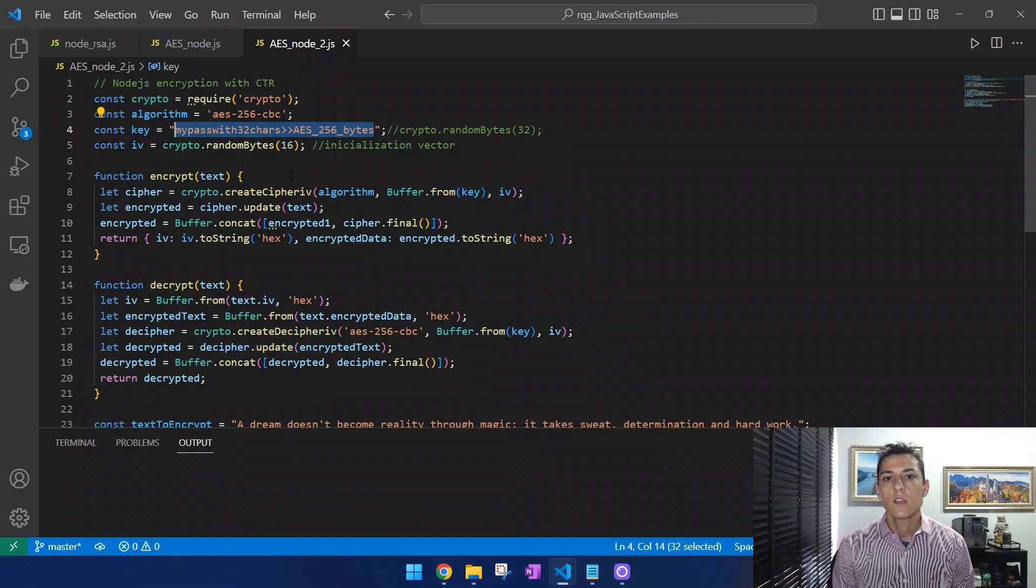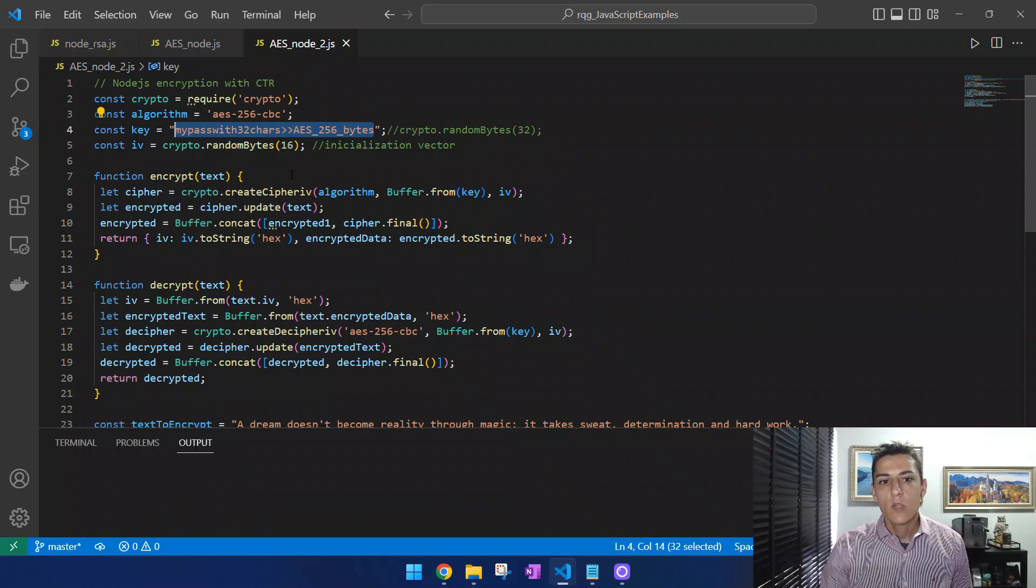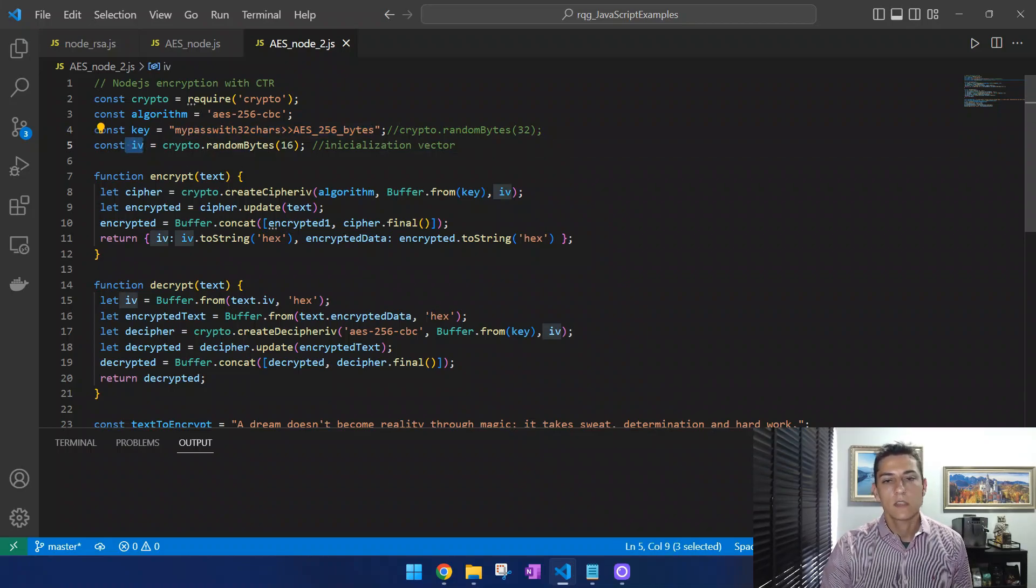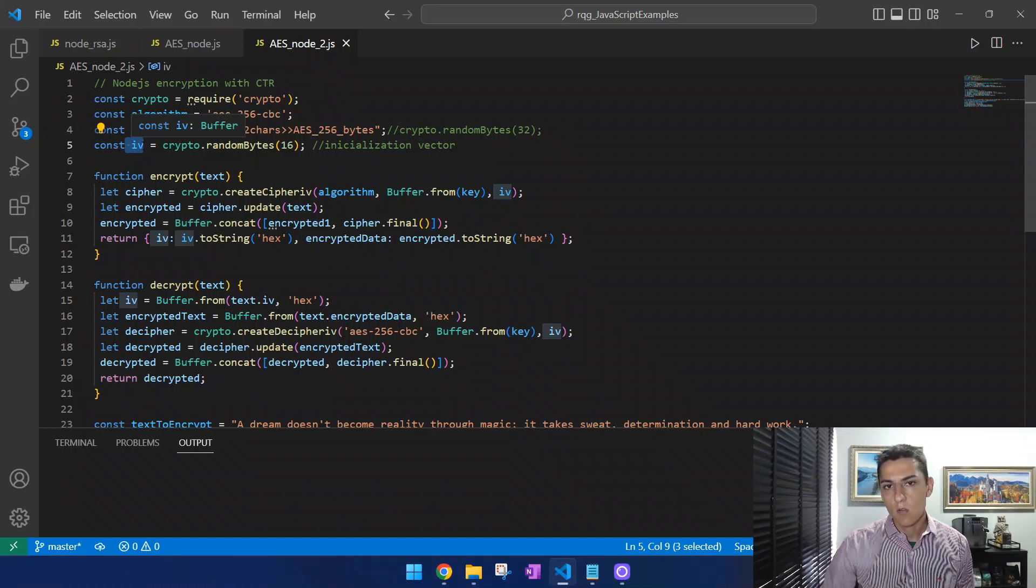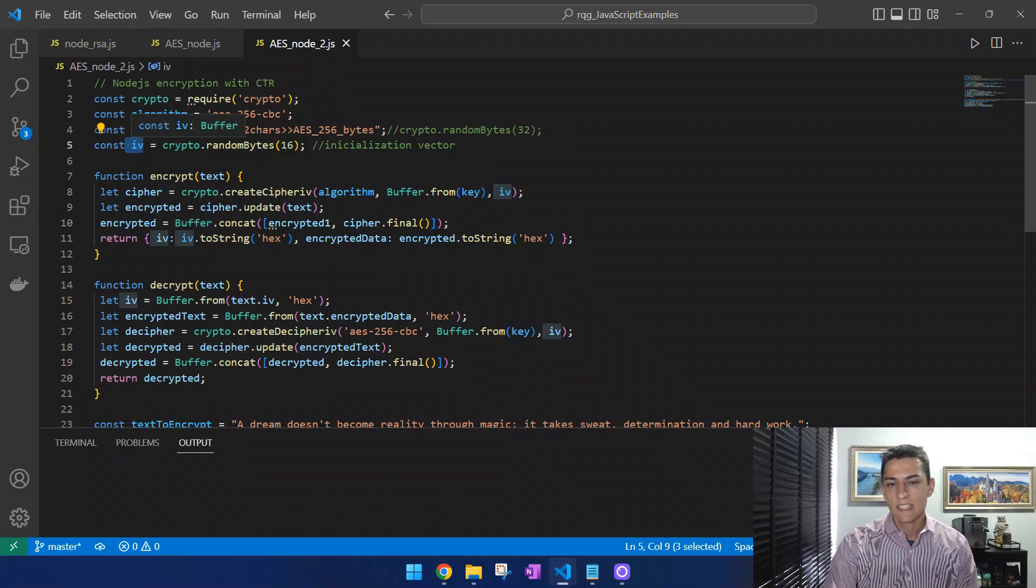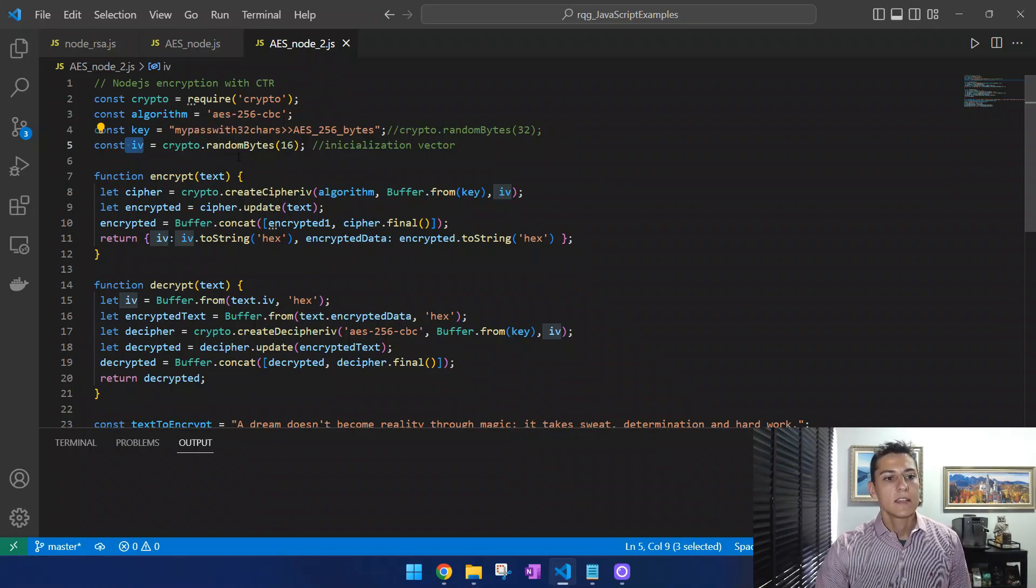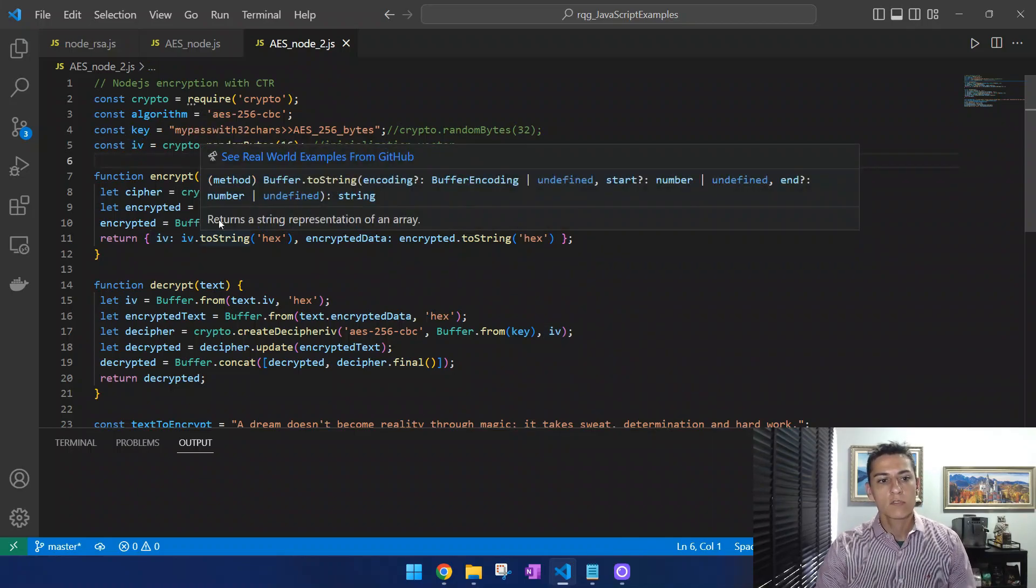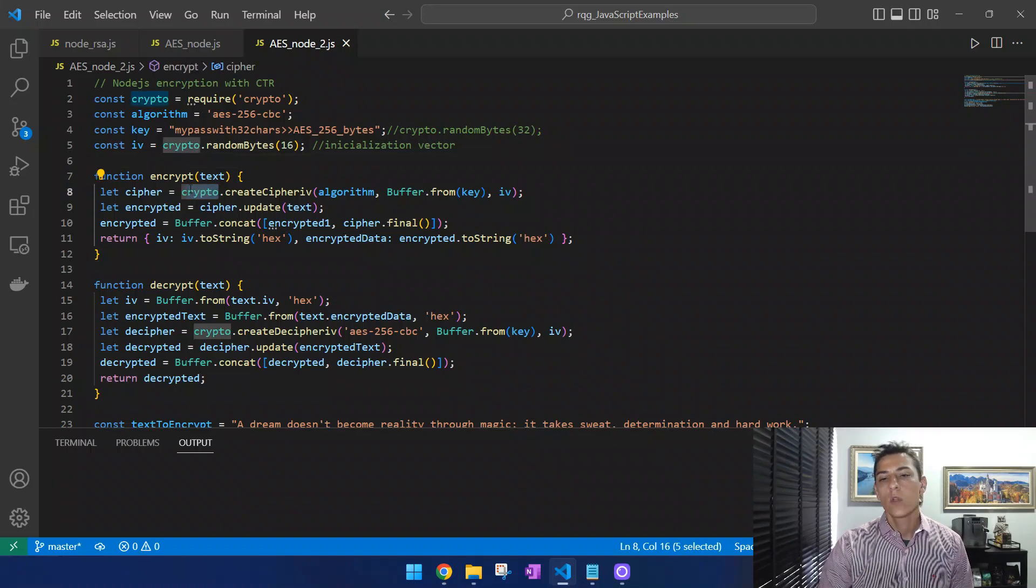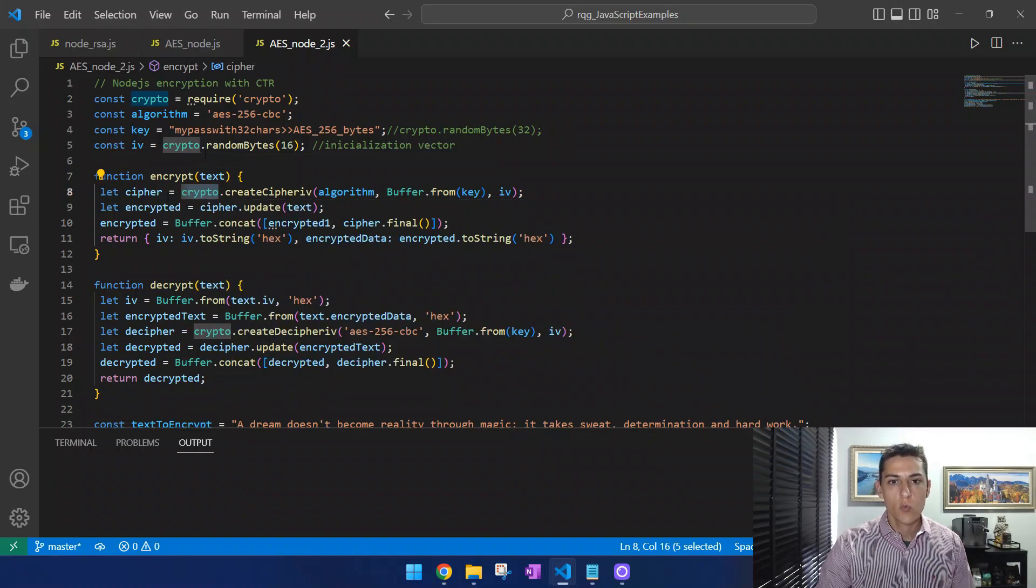Then here we have the initialization vector, which is also very important. All AES implementations need this, not only this one for Node.js but all of them. Basically, we use the functions that the crypto library provides to us.